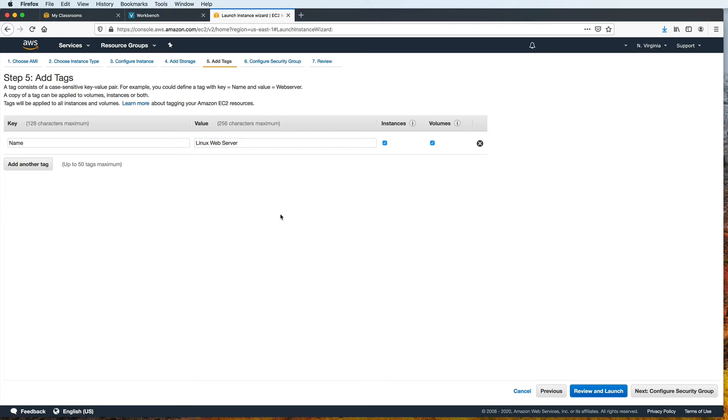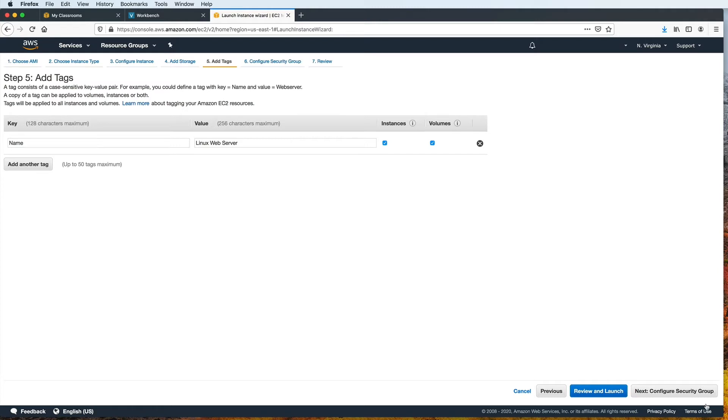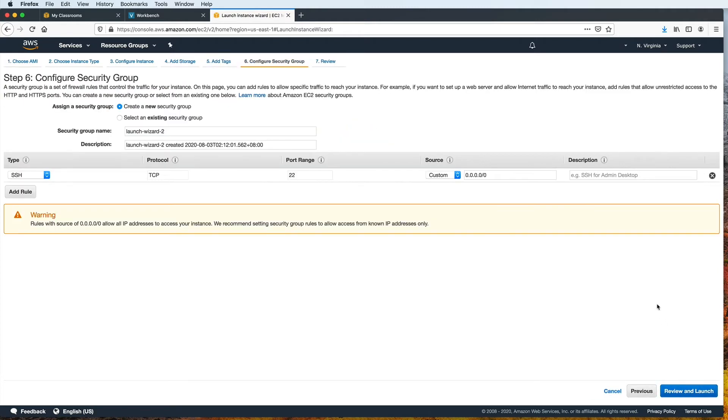With this tag, my intention is to say that the name of this EC2 instance is Linux web server. You are free to add more tags as desired, and you are free to decide on what keys and values to give those tags. Now let's click Next and let's configure a security group for this instance.